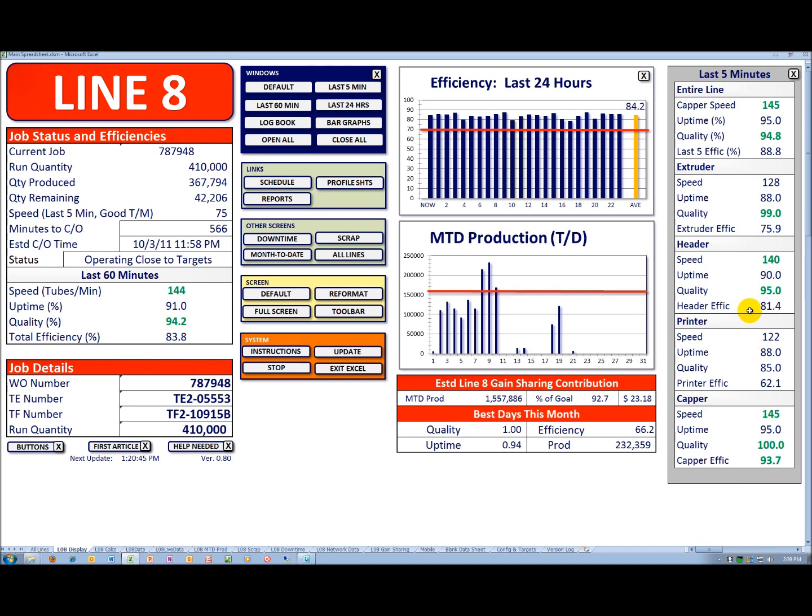The red bar is a target. The gold bar here is the average value. You can see that we've averaged 84.2% efficiency the last 24 hours.